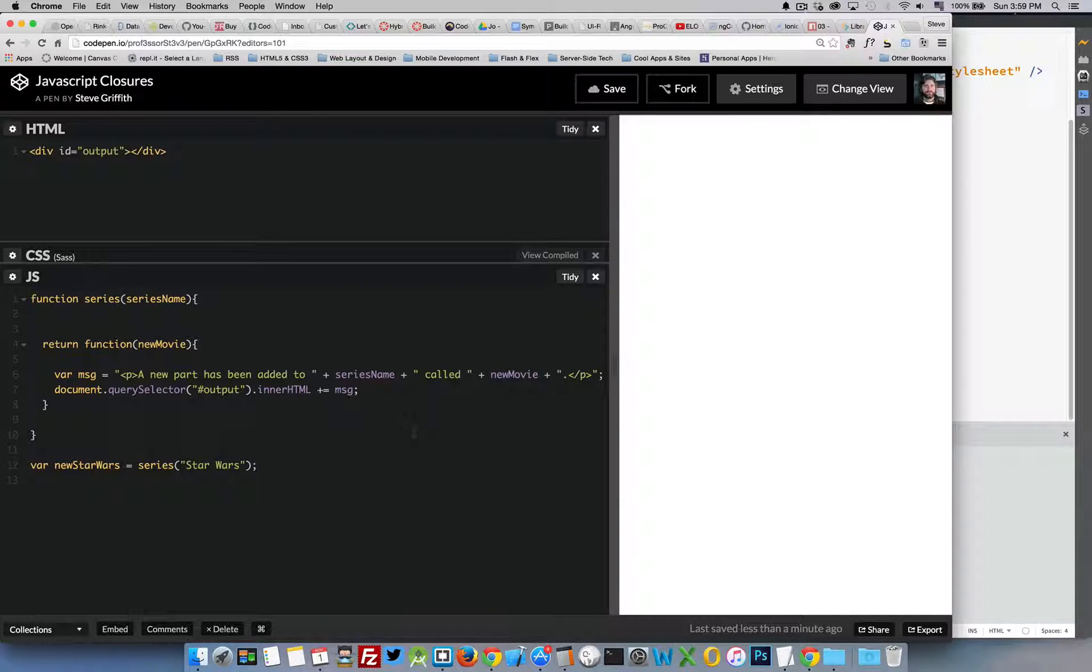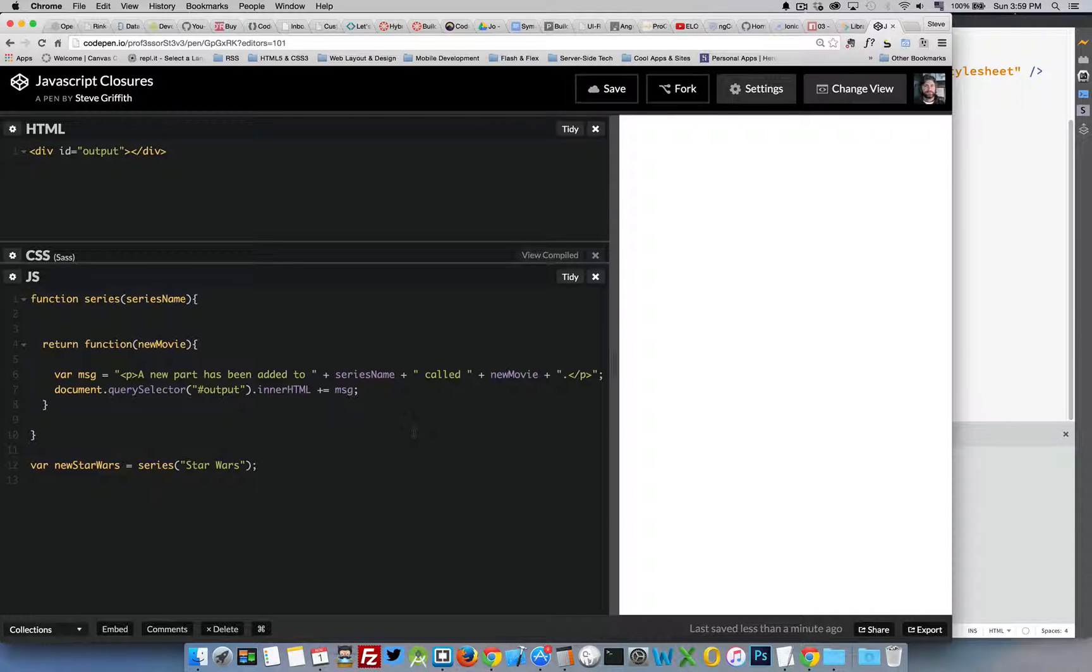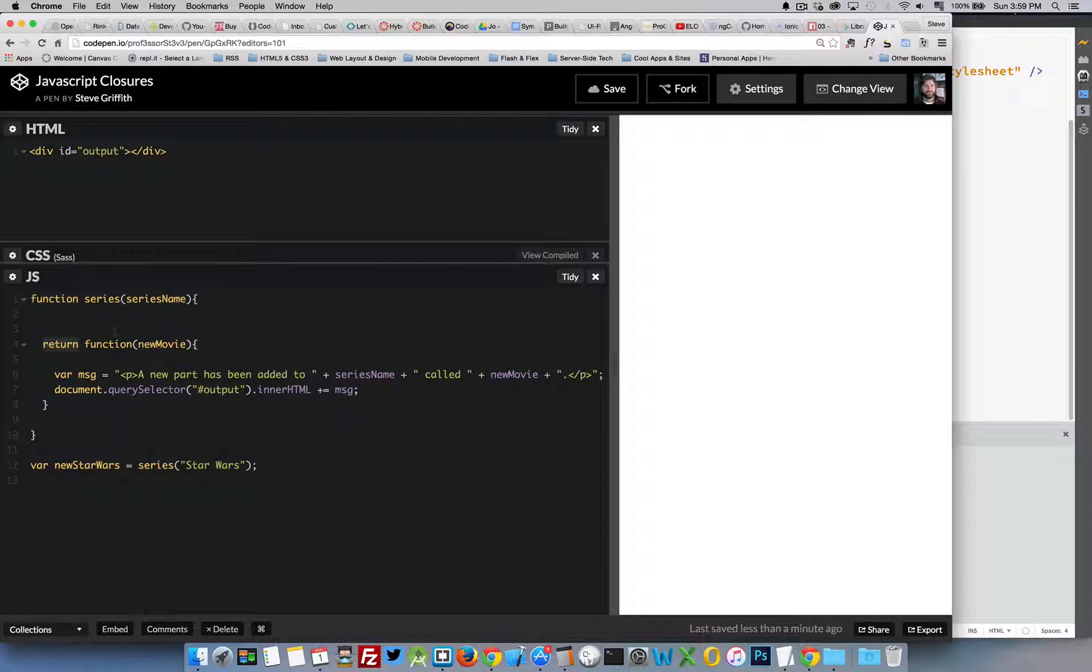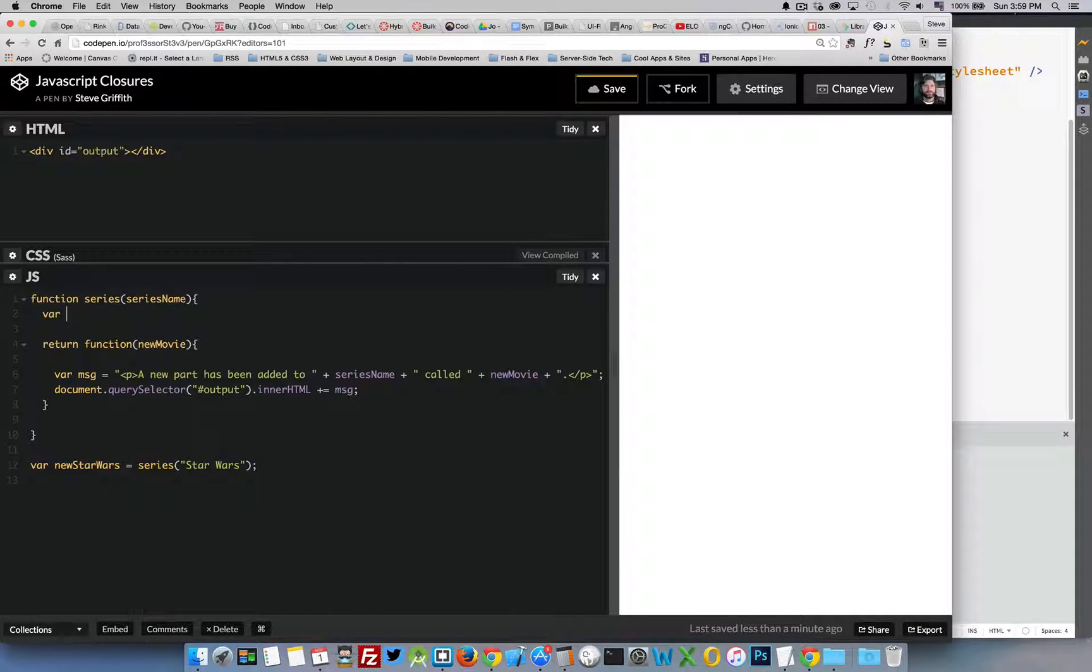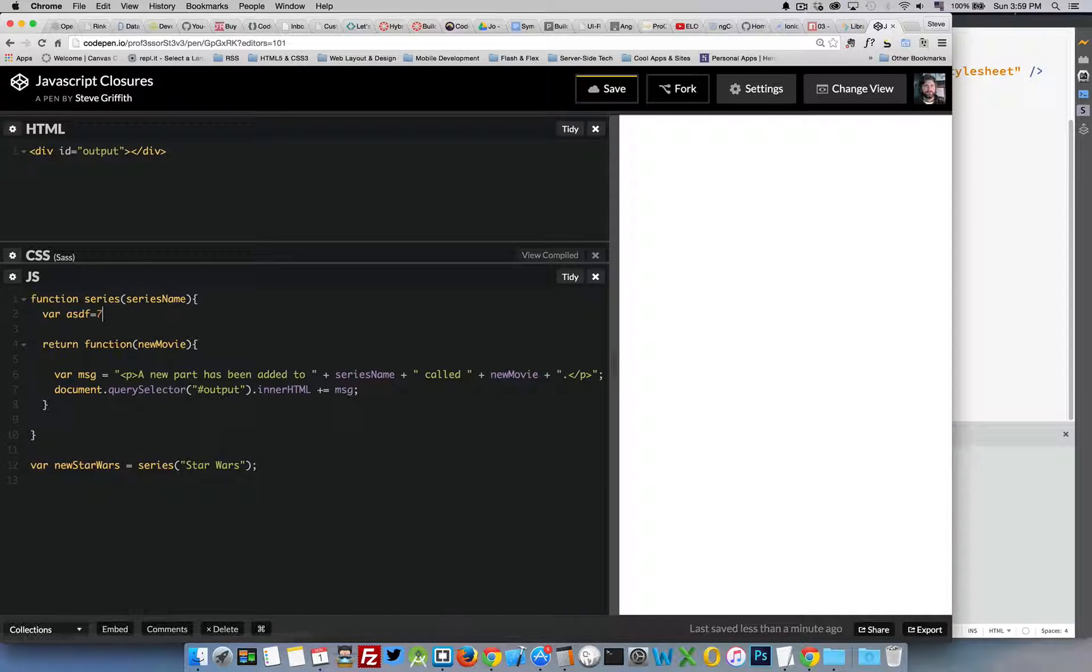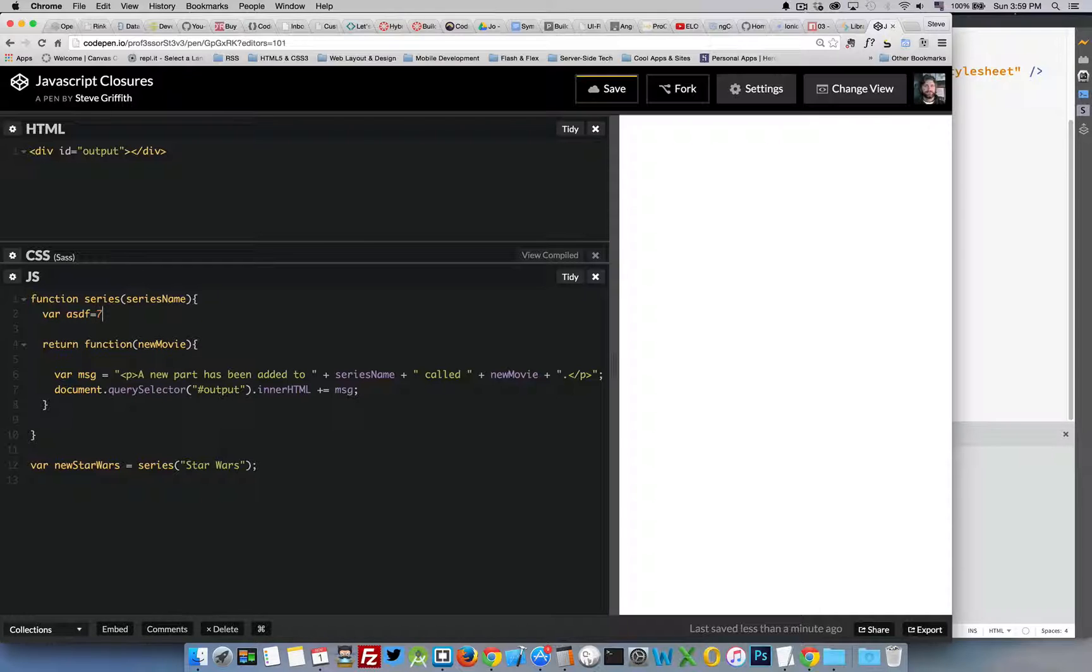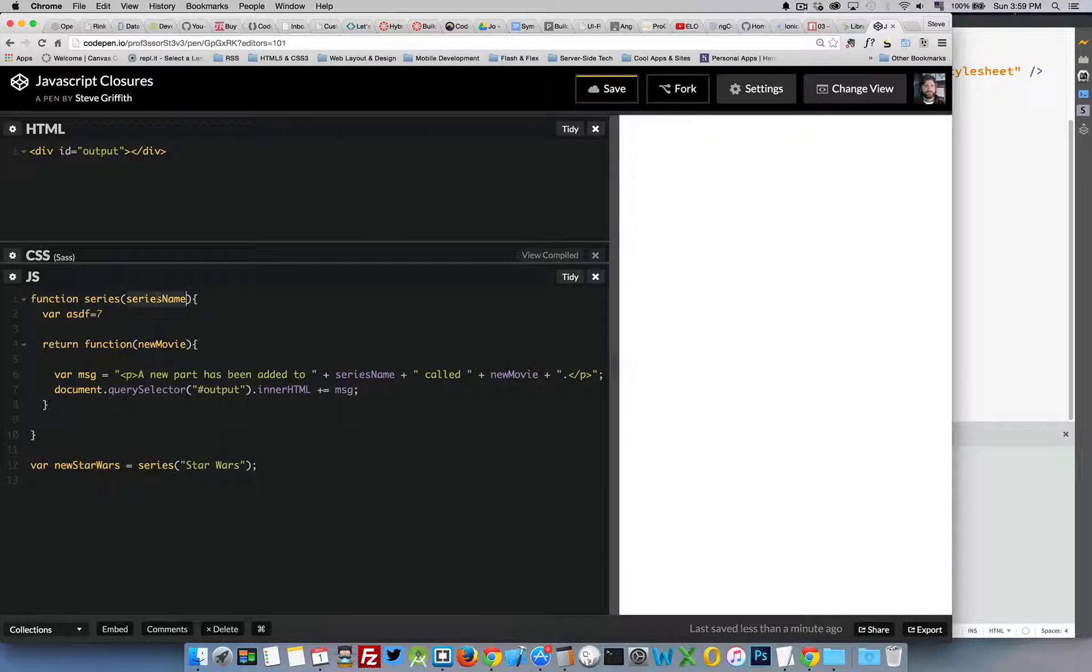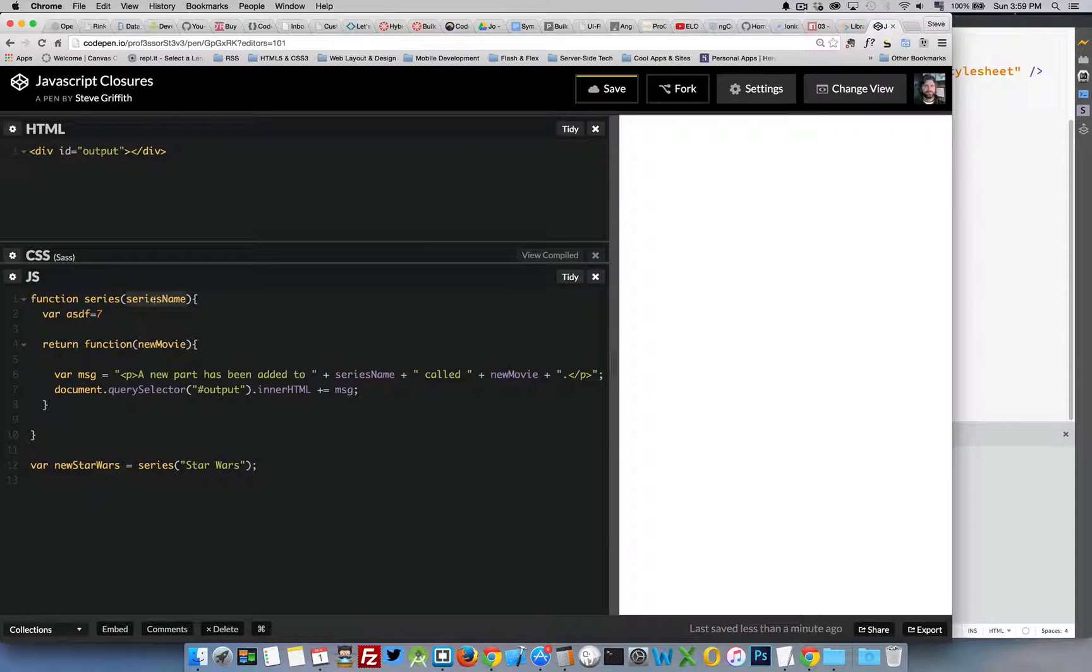So in this code example that I have right here I've got a function called series and inside that it is returning another function. Now typically if you were to declare a variable inside here, so this is equal to some value, after the function series runs I would no longer have access to this variable.